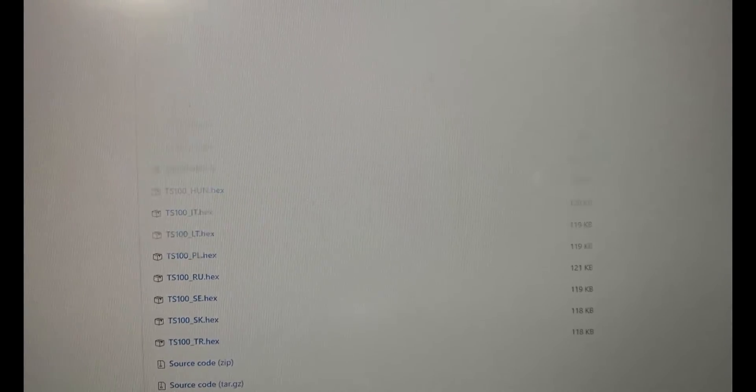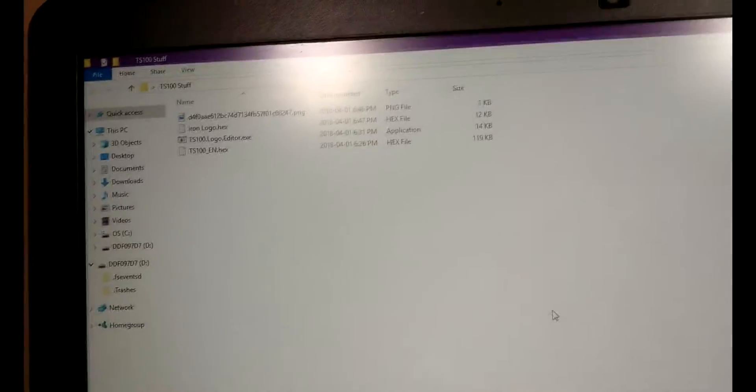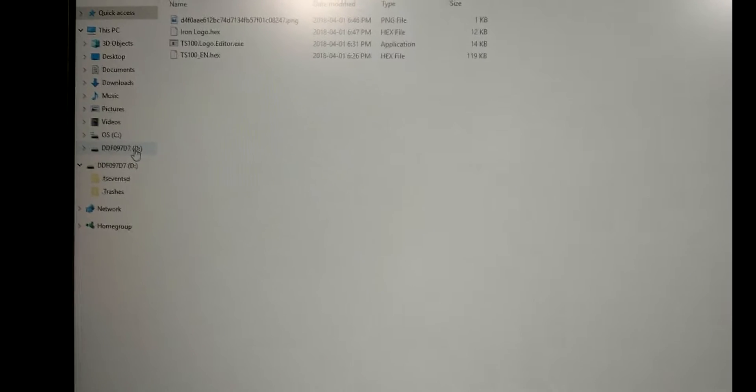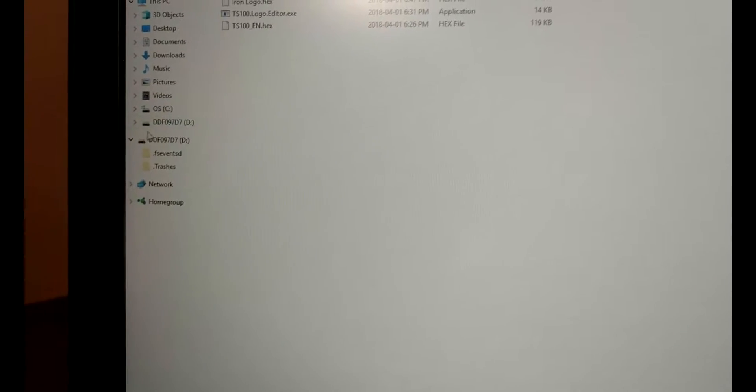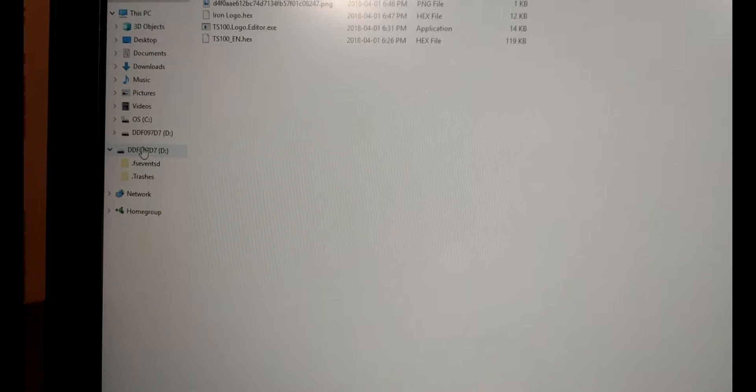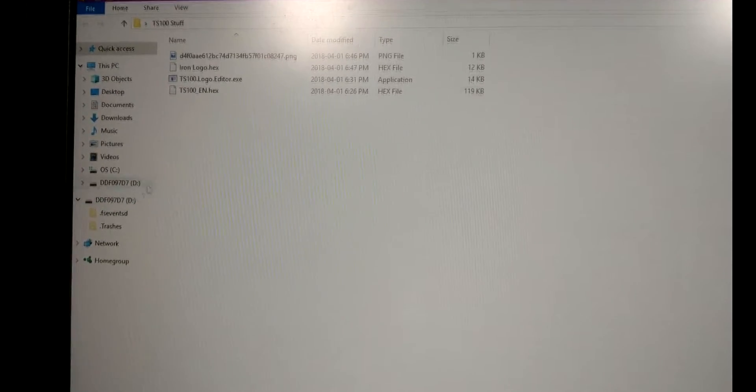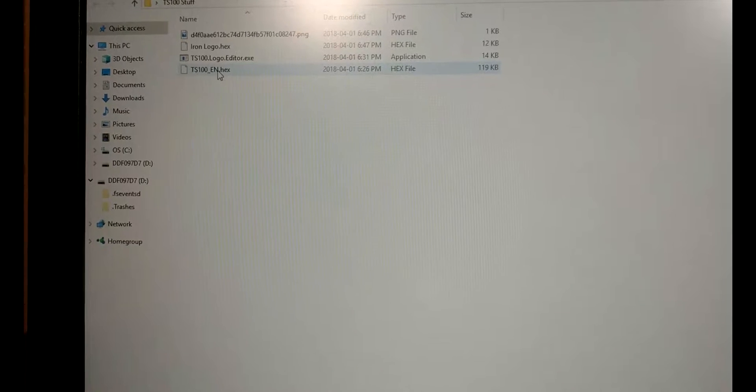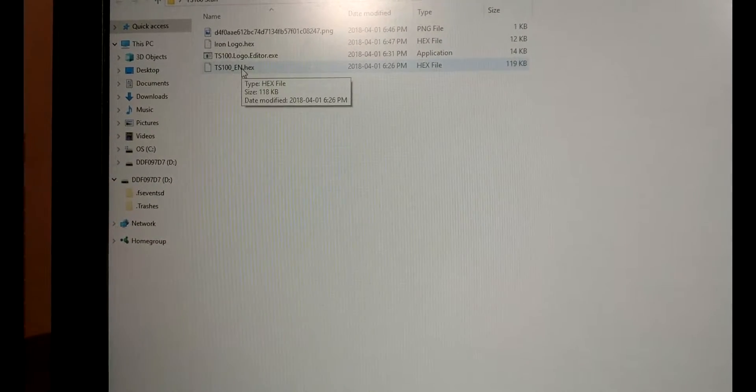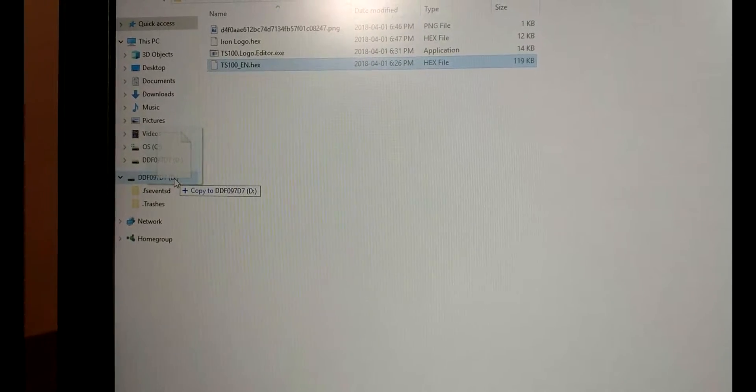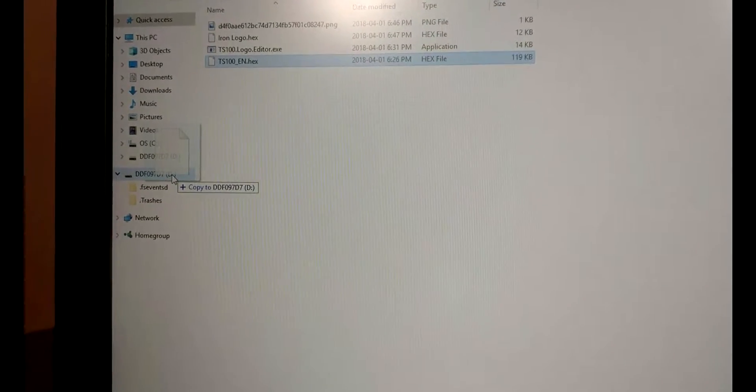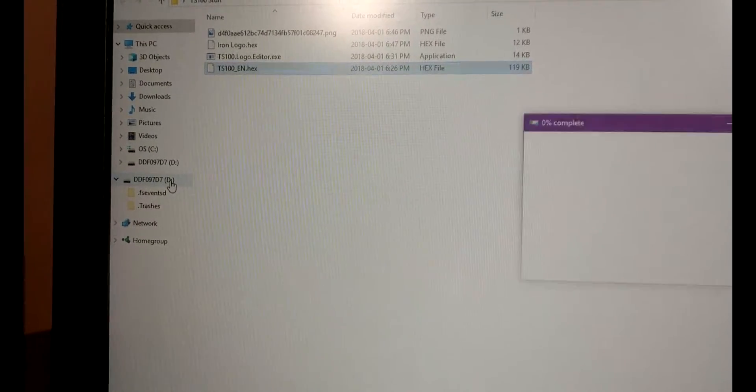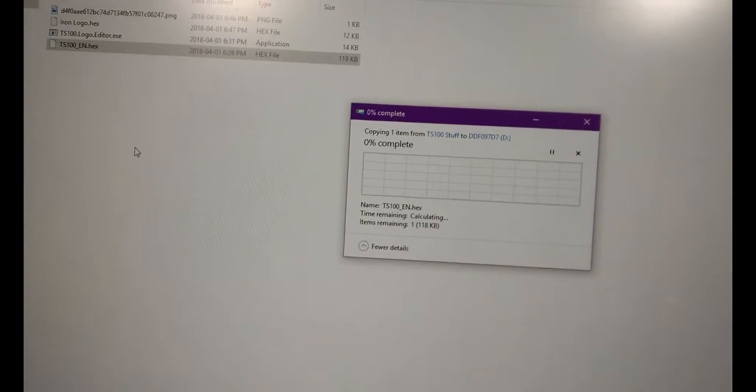Now I'm going to minimize the browser there and we'll see here that I've actually already downloaded a bunch of stuff here and we'll see over here that the iron appears as a drive. So in order to upgrade it all you need to do is grab your ts100en hex file and drag it over into this little virtual drive that was created by the iron. And we'll see that it's going to copy.